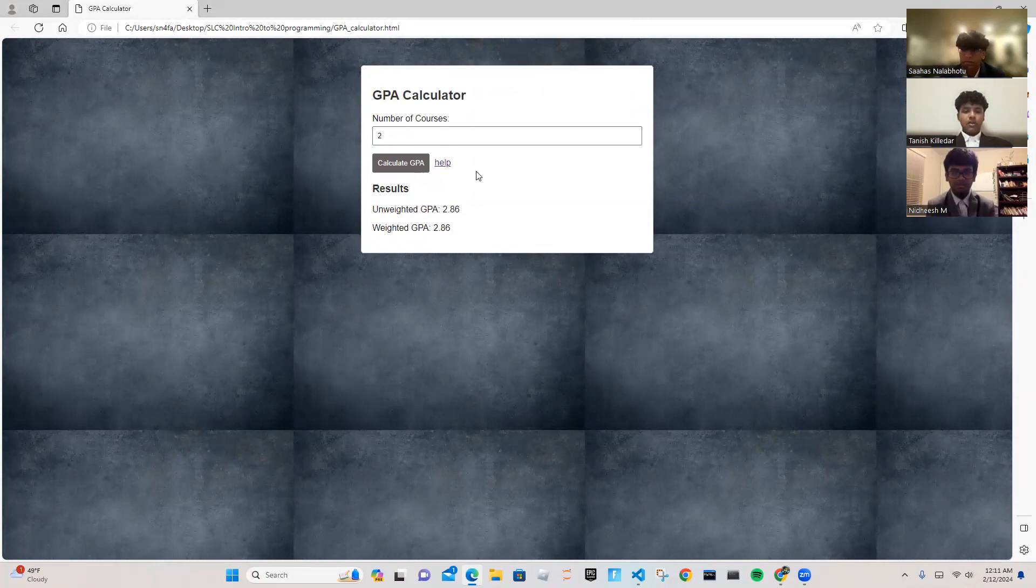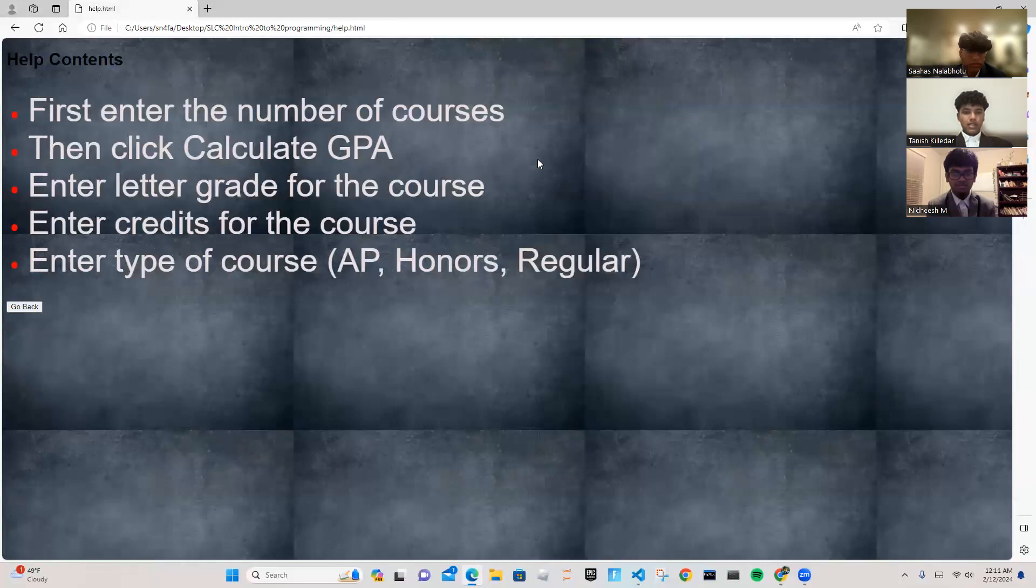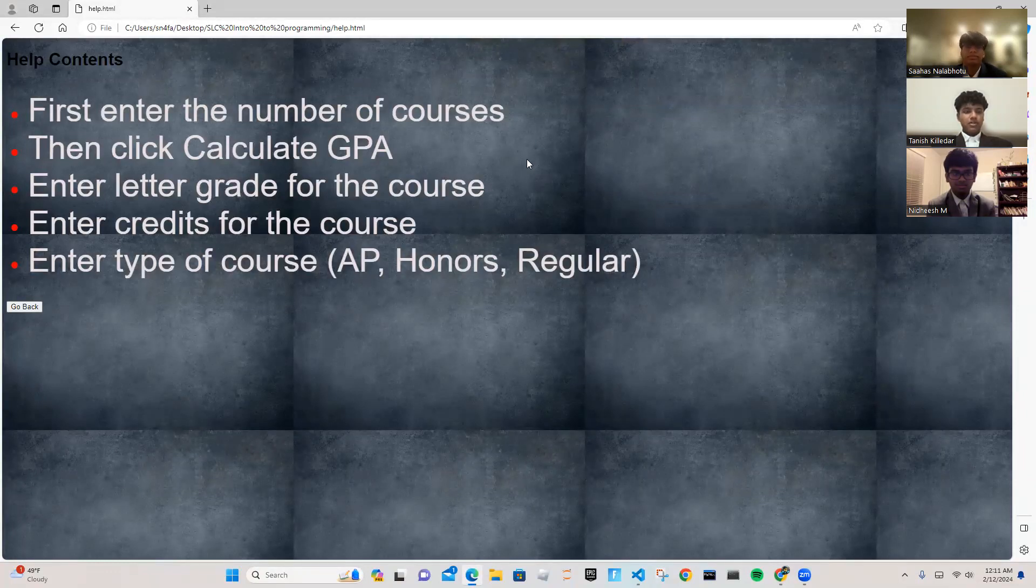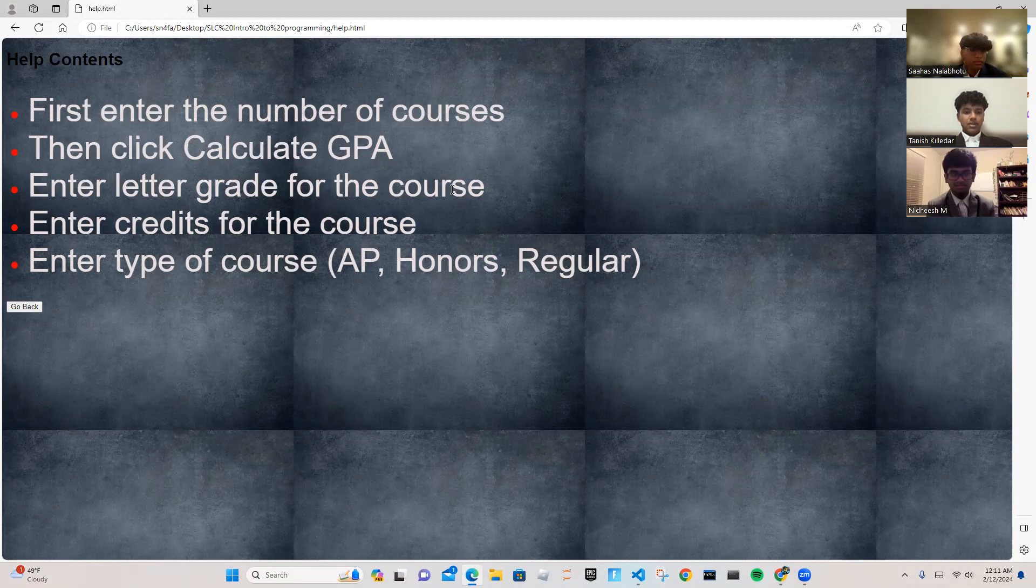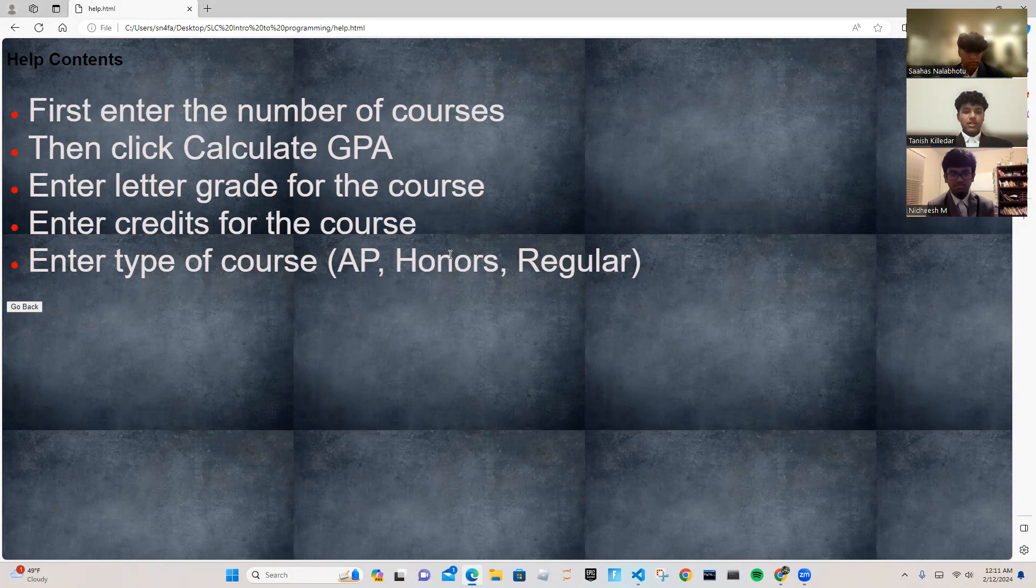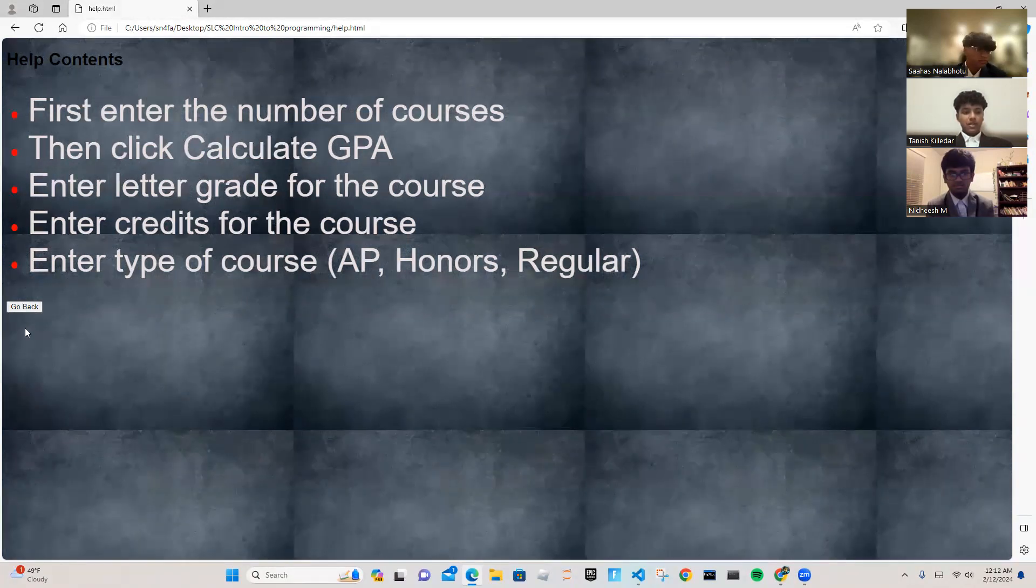Now, over the course of this calculation, if you run into any trouble, you may click the help button. This will send you to another link where it shows you all the instructions you need. First, enter the number of courses, then click calculate GPA, then enter letter grade for the course, then enter credits for the course, and then enter type of course, which may be AP, honors, or regular. Then you may click the go back button.